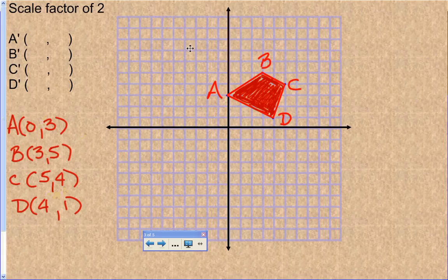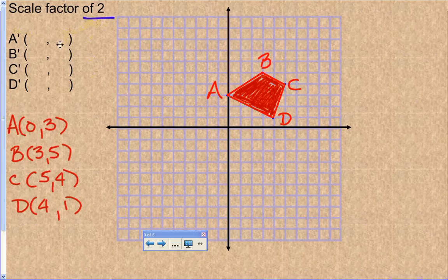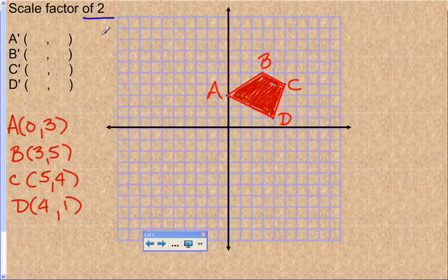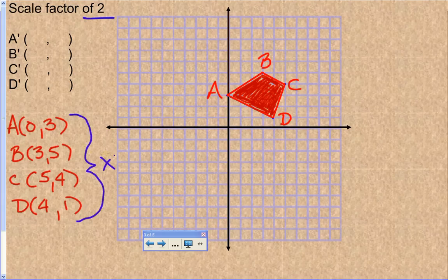The biggest problem with this topic is that people don't read what the scale factor is, so they end up using the wrong number. Make sure you read closely what the scale factor is. All we're going to do is take our scale factor and multiply our current coordinates by it.